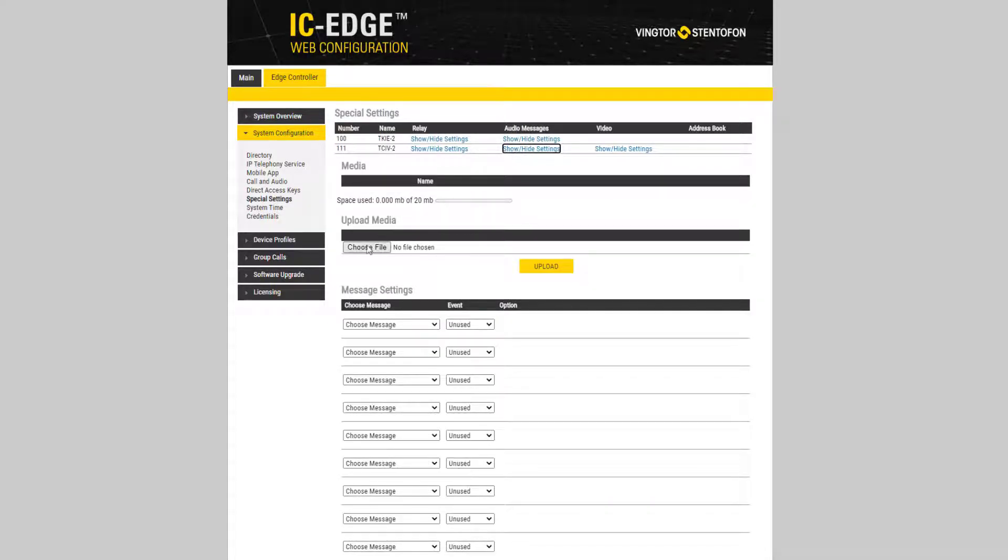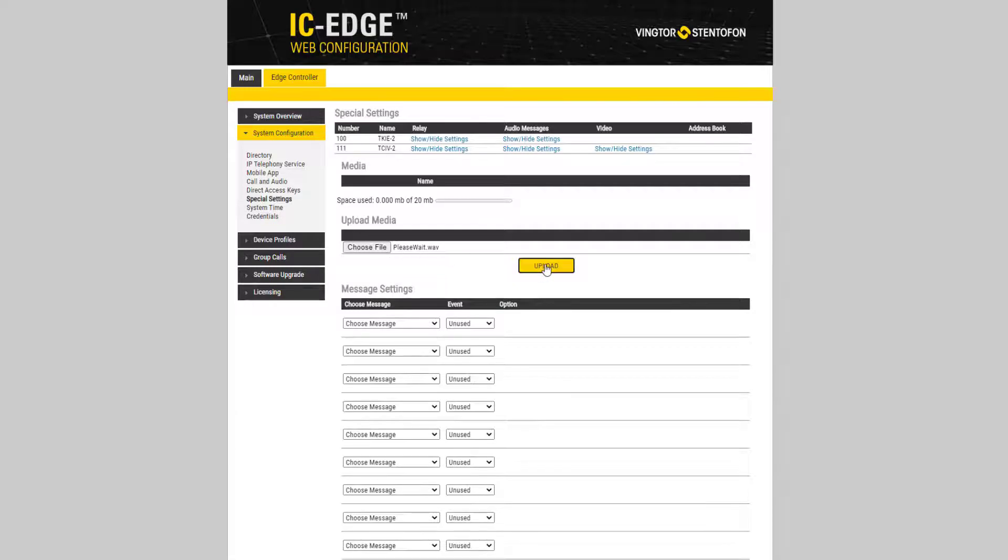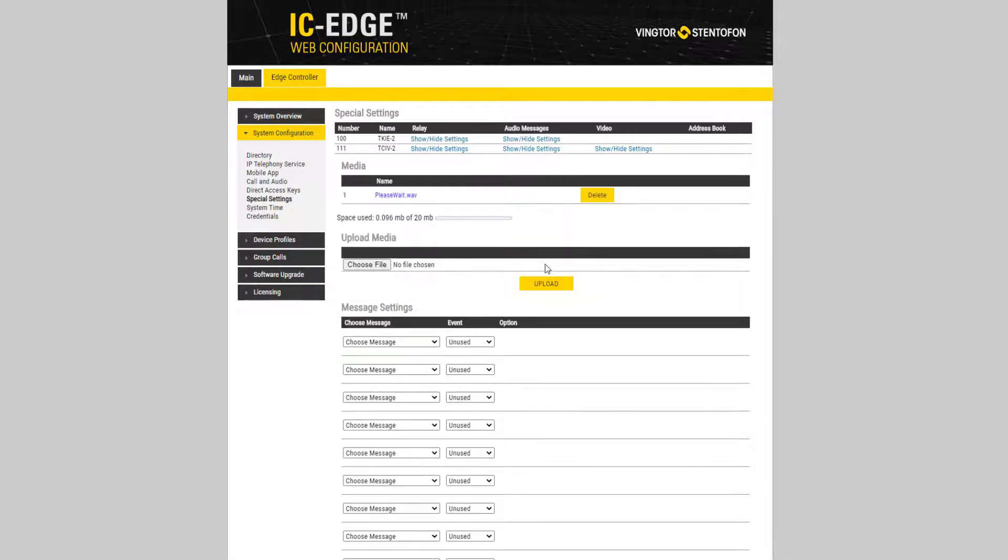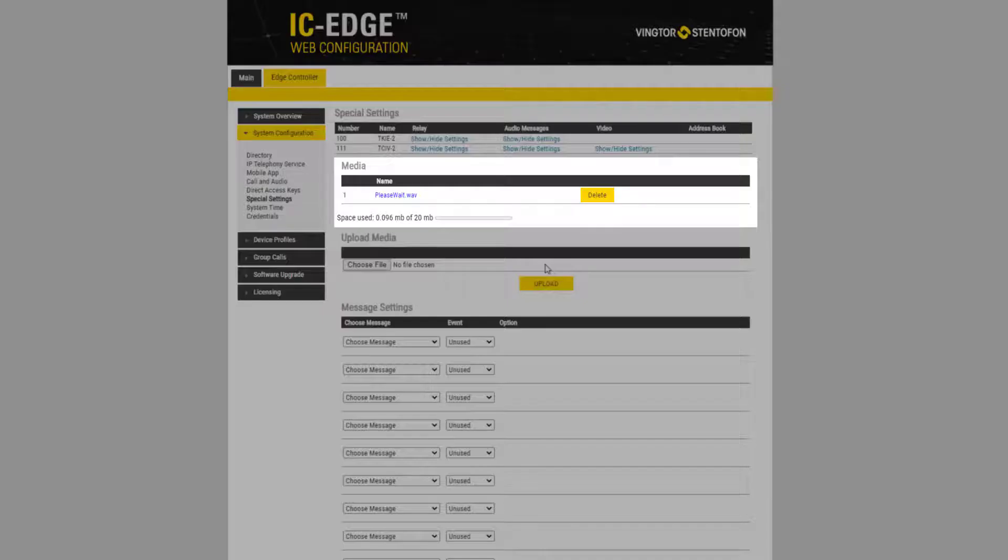Browse your computer to select the desired message and click Upload. The message will now appear in the list of audio files that are uploaded to the station.